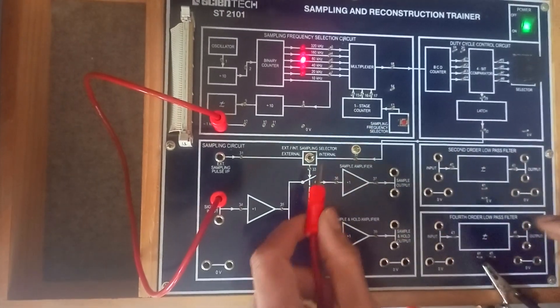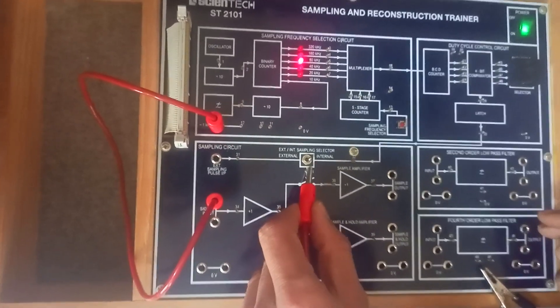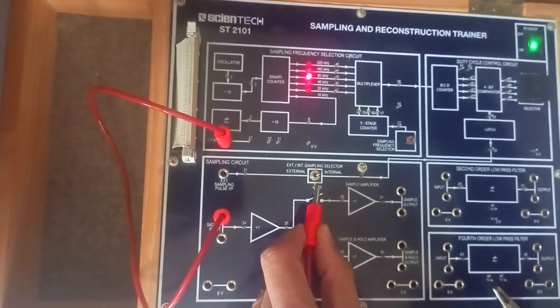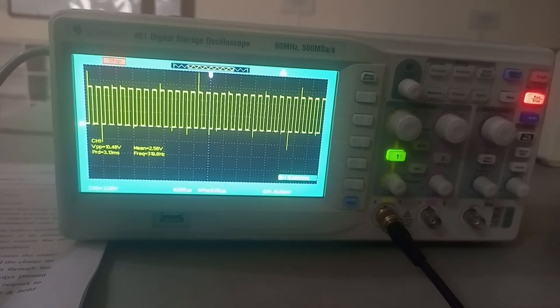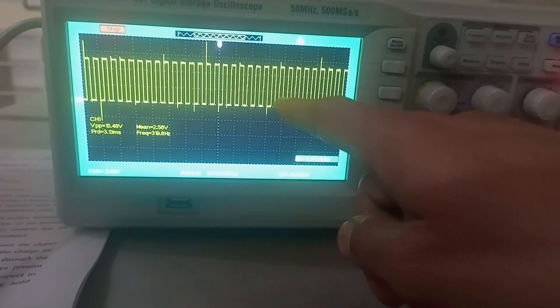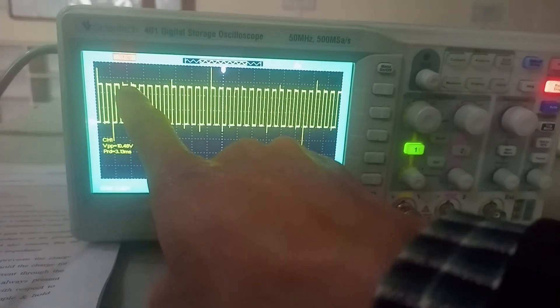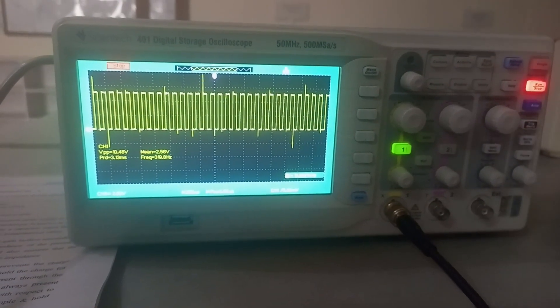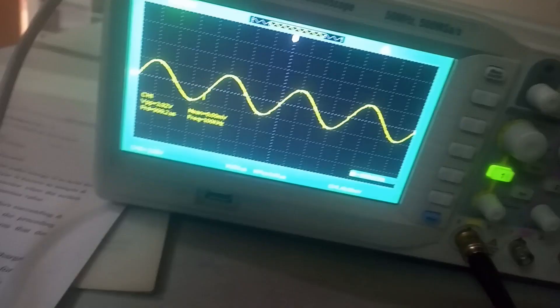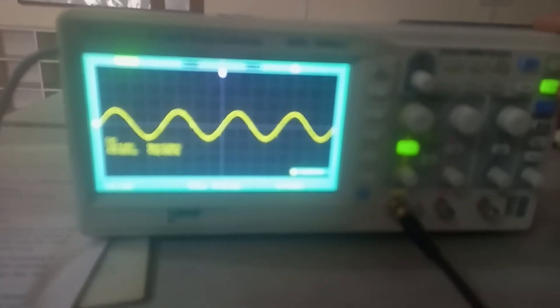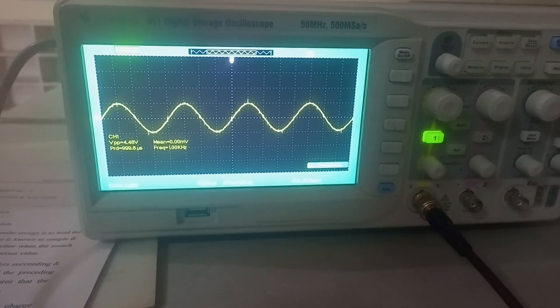If you want to check, you can observe at this test point on the CRO. This is the sampling input pulse — a square pulse with a duty cycle of 50%, since T-on and T-off are approximately equal. Now we check the input signal on the CRO. This is our input signal — a sinusoidal signal of 1 kHz that is required to be sampled.